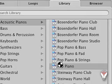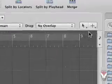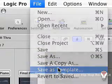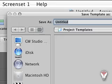Once you're satisfied with your new setup, select Save as Template from the file menu.